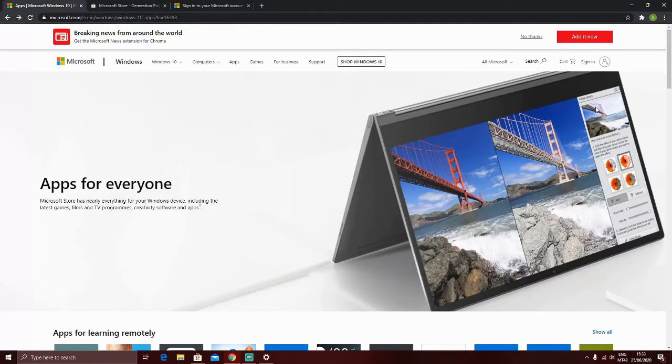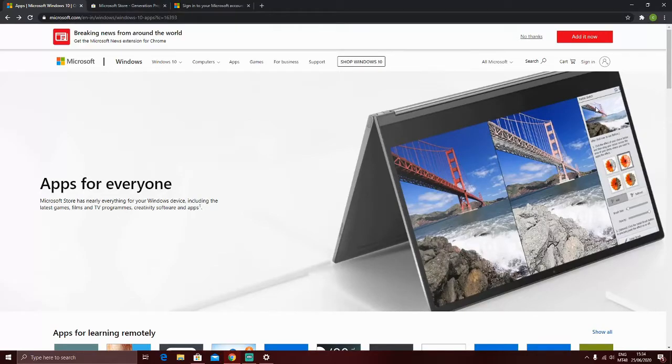Hey there guys, Todeo here, and today I'm gonna show you how to get Minecraft for Windows 10 for free!